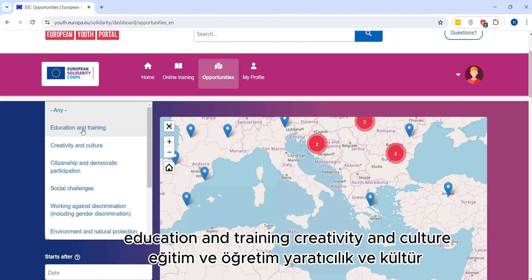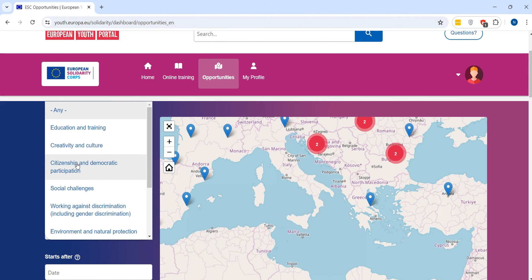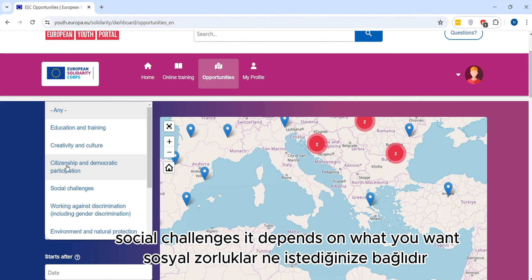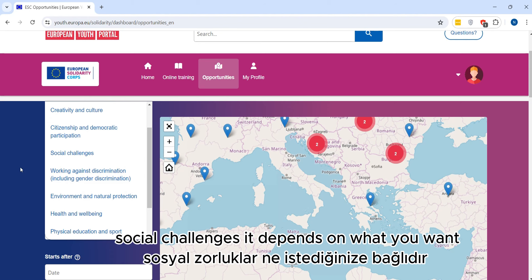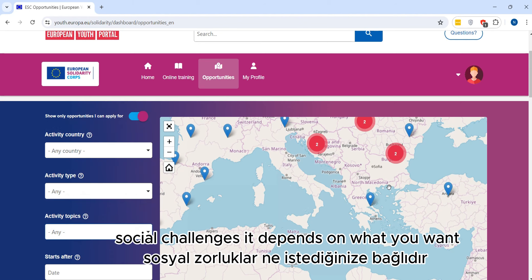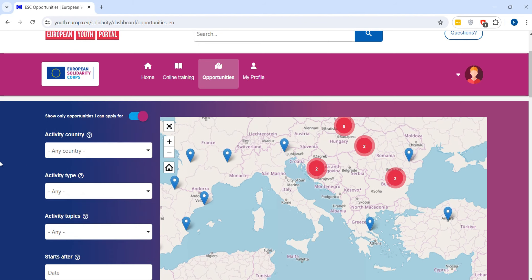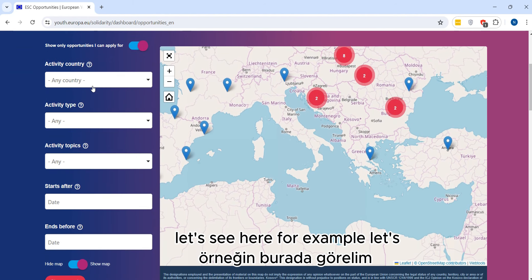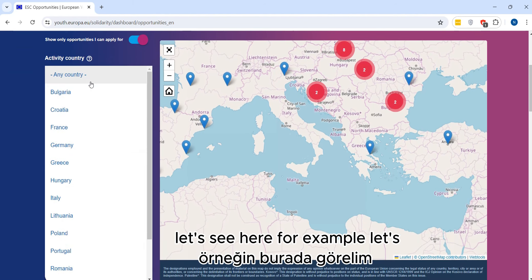Hello, this is Yasen from Ender, and today I'm going to show you how to find ESC opportunities. After adding all the information, developing our account and the CV, we scroll down and we see here 'Opportunities' — we click on it.